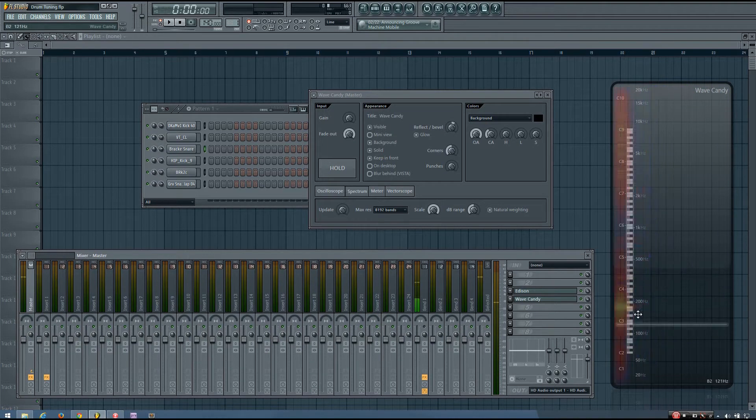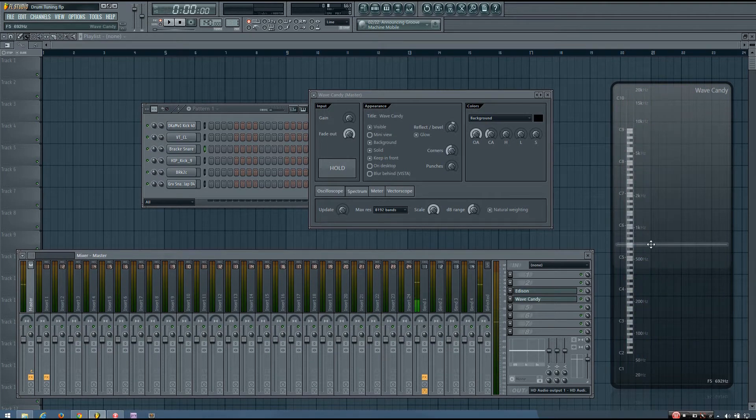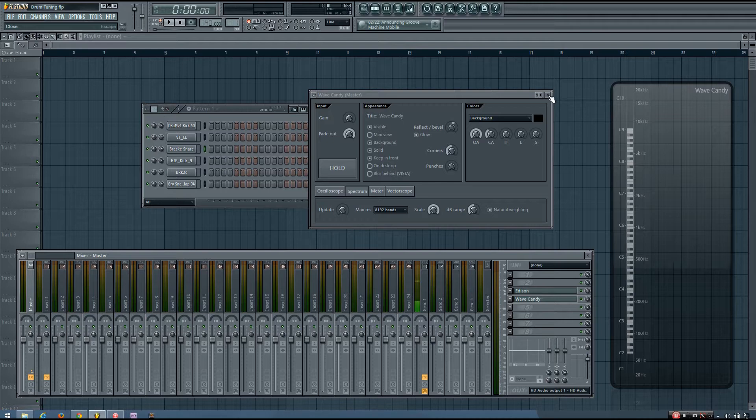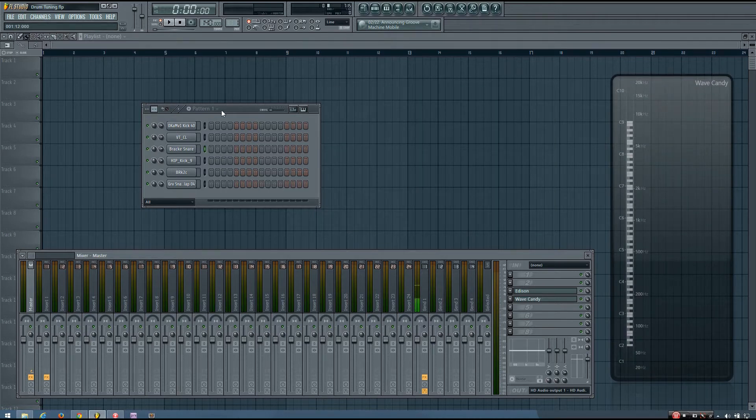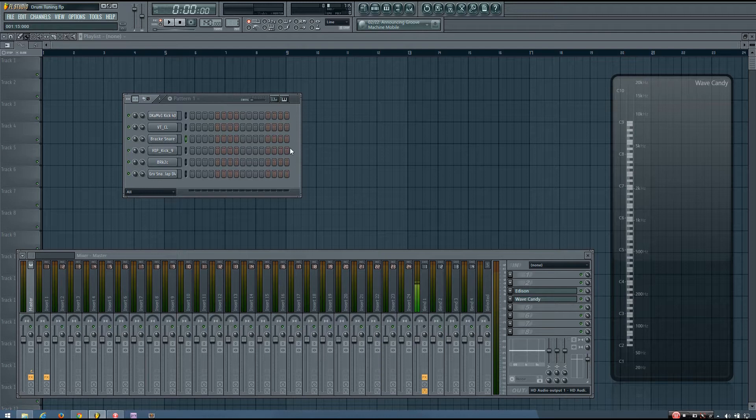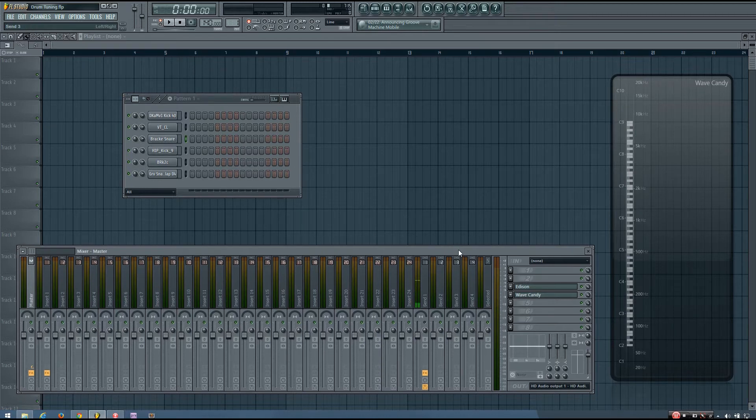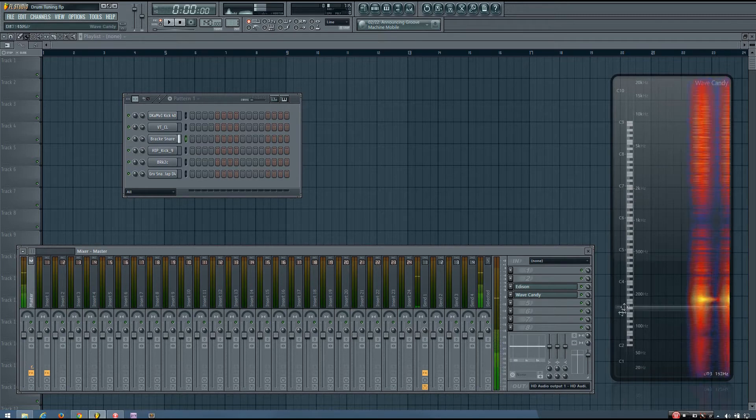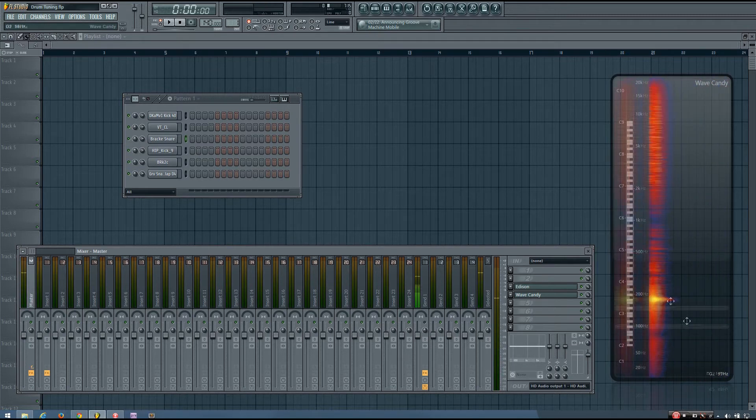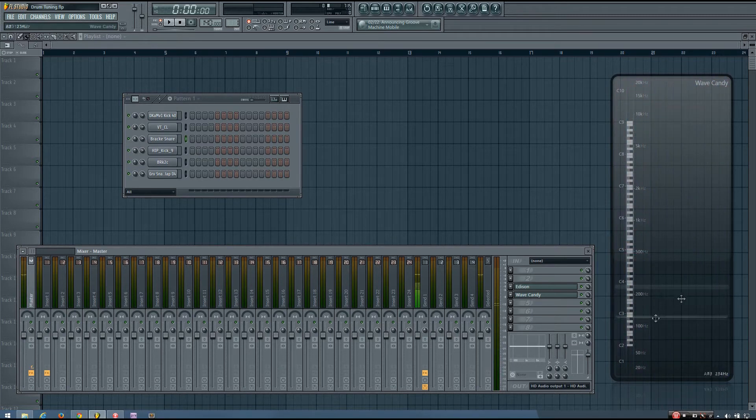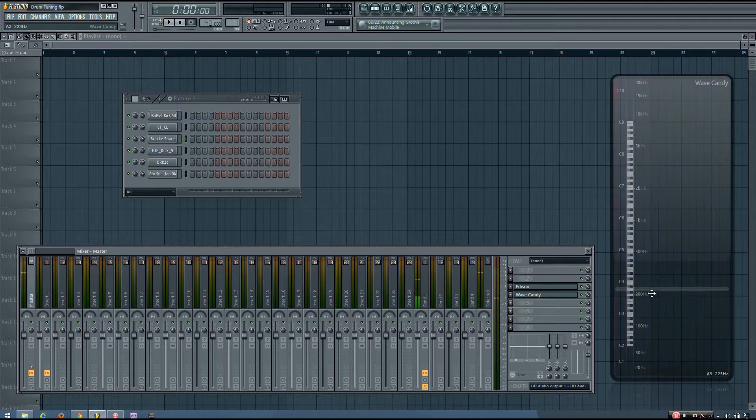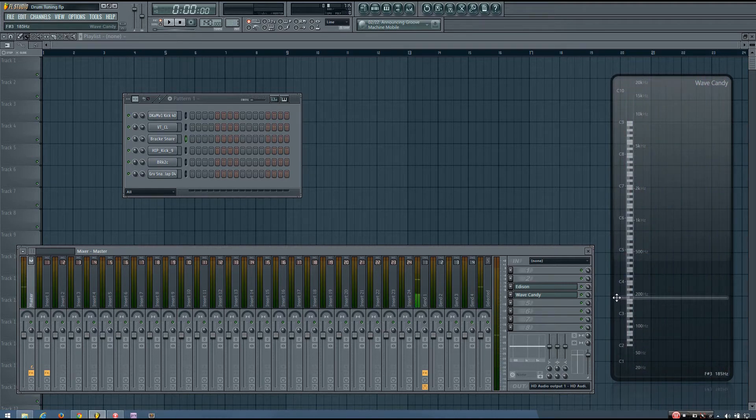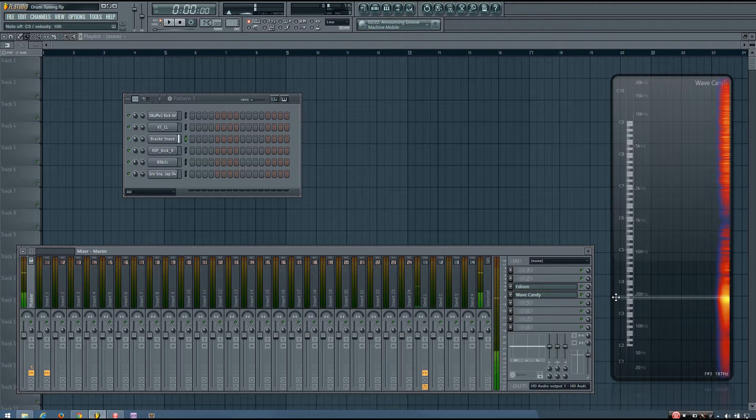And this is really helpful for tuning samples, drums and synths, resampled synth sounds, anything. So it's another great option if Edison doesn't quite work or anything. So when I play this snare, you can see the fundamental is what I want to pitch. I want this here to be in the key with the track.